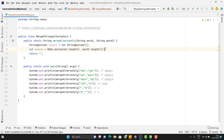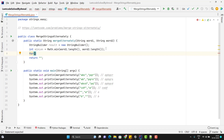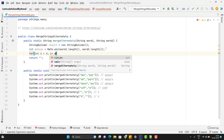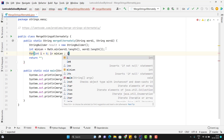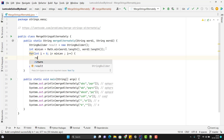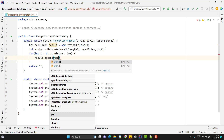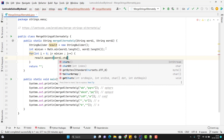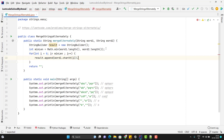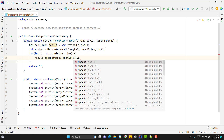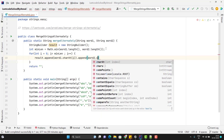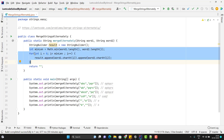Now we can easily iterate both the words till this minimum length. So let me use a for loop: int i = 0, i less than minimumLength, i++. I simply need to do append — result.append — and here I can use word1.charAt(i), then I can immediately call the character from word2 as well: word2.charAt(i). Till here it will work perfectly fine when the length of both words is the same.